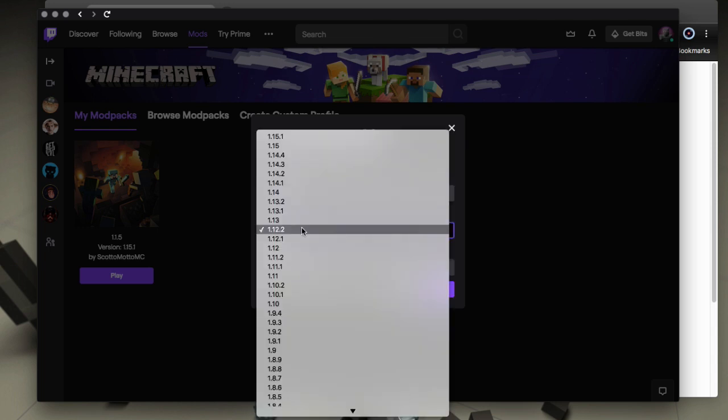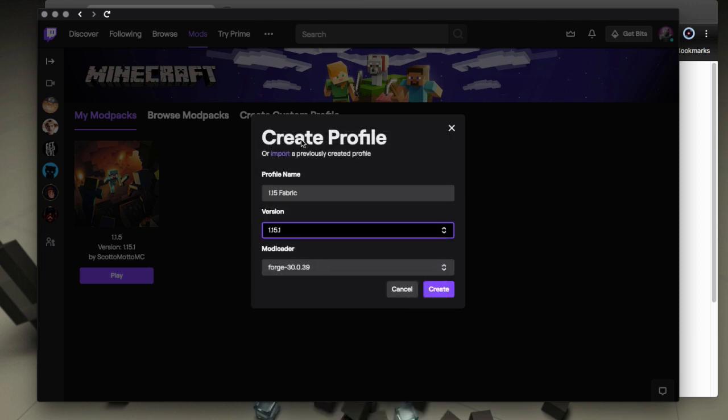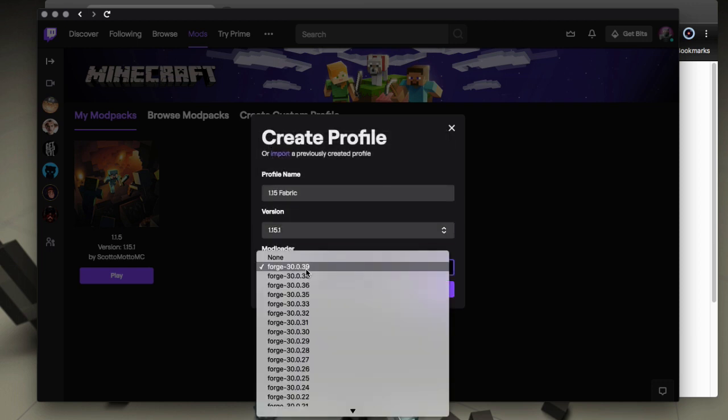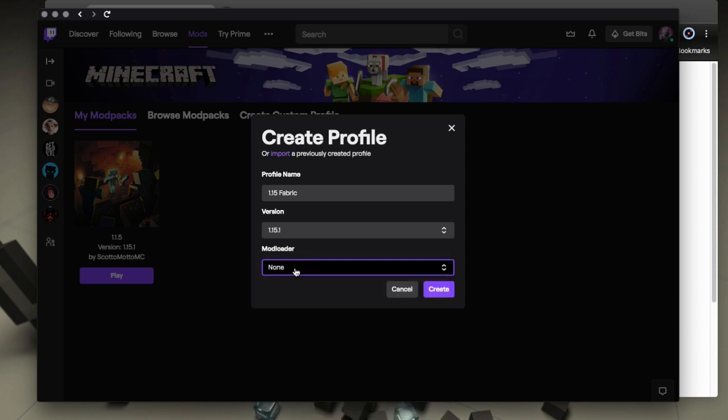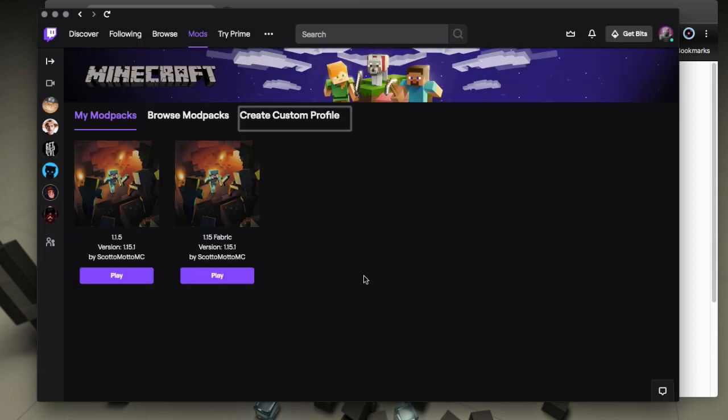And this is important - the mod loader here, select none. Select none for the mod loader. Then we'll create the profile. So we have basically what we need to kind of get started.